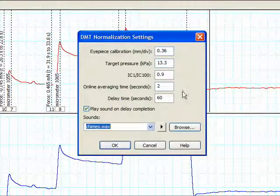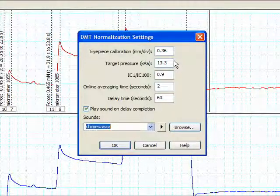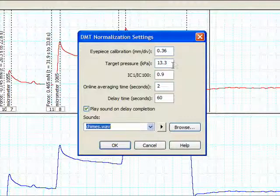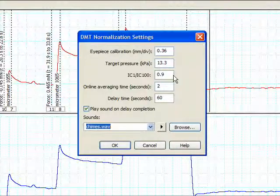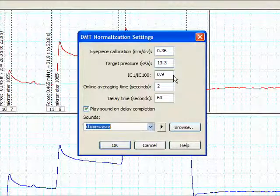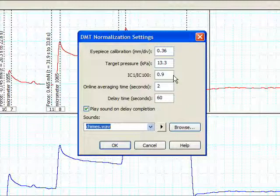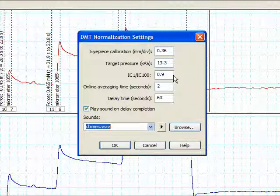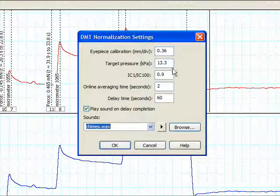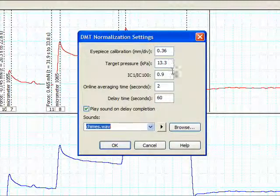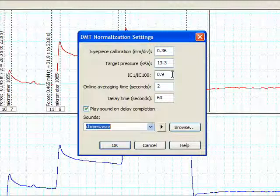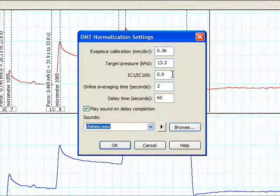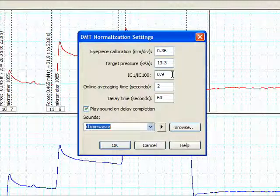Please note that parameters in the DMT normalization settings, especially target pressure and IC1 over IC100, are configured for the use of small vessels with the DMT system in the DMT normalization module. If other types of tissues are used, then experimental parameters, especially target pressure and IC1 over IC100, should be determined for that tissue.